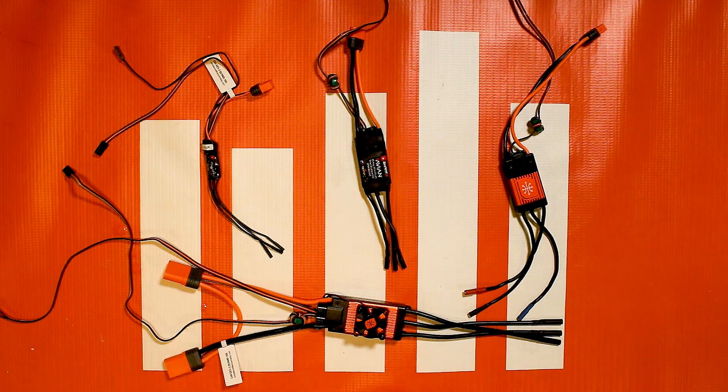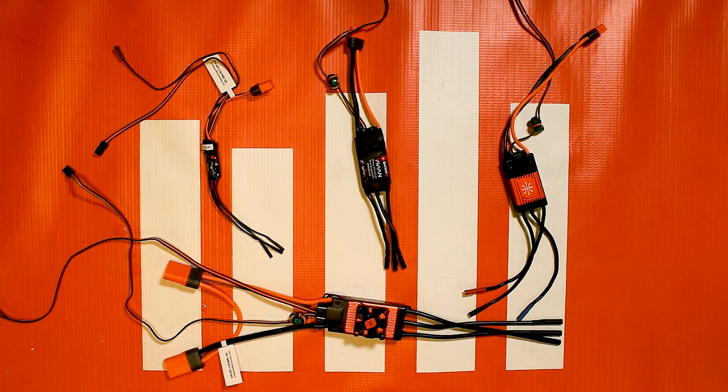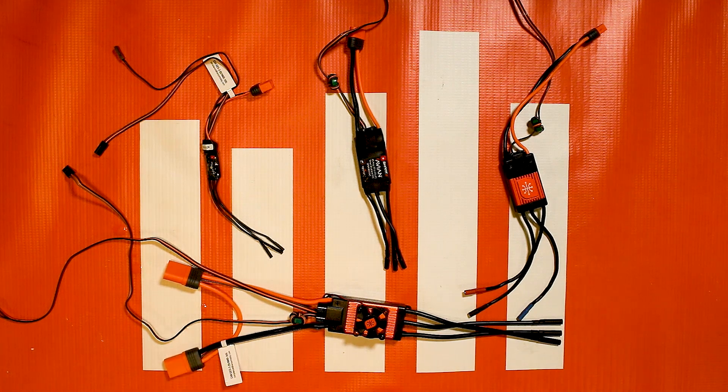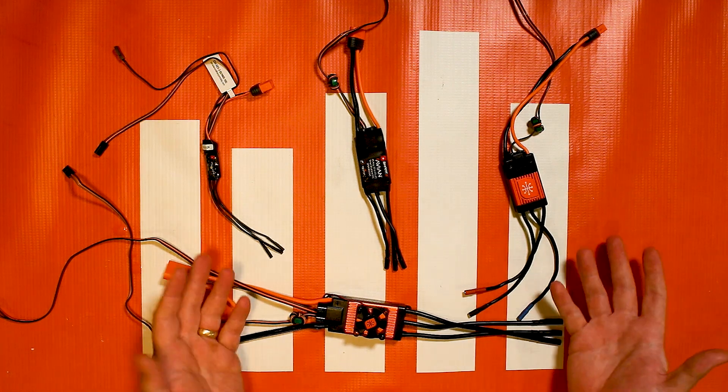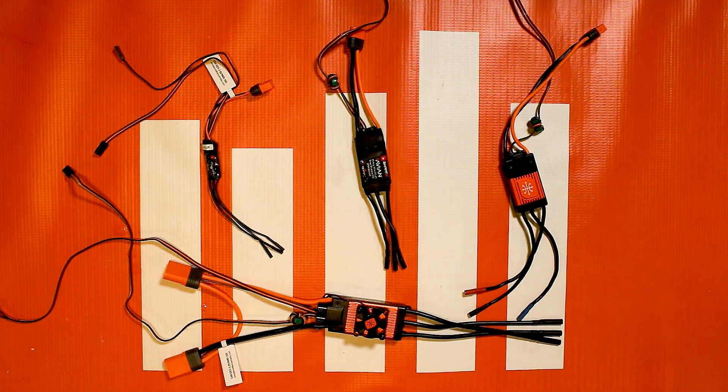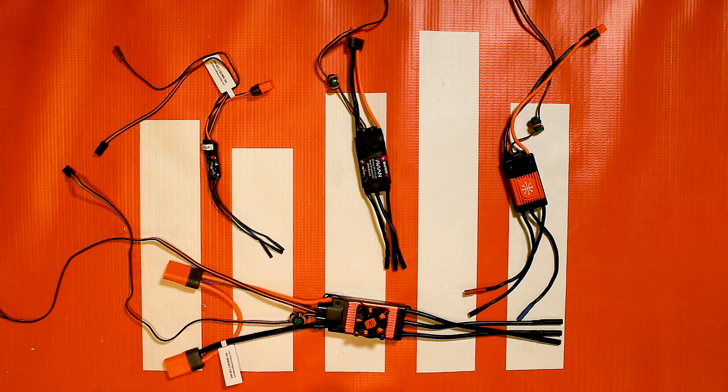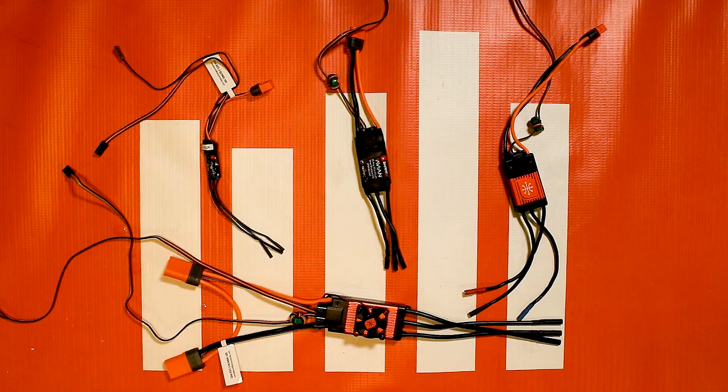One of the great things about Smart ESCs and Spectrum Smart Technology in general is that it's always evolving. There's always something that we're working on to update and make the experience better.